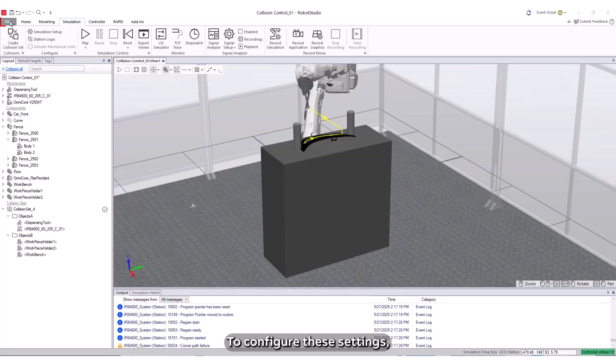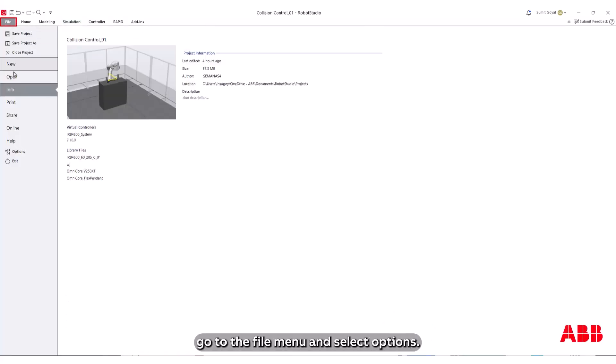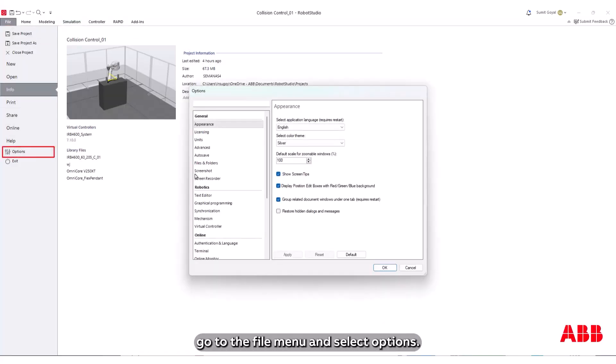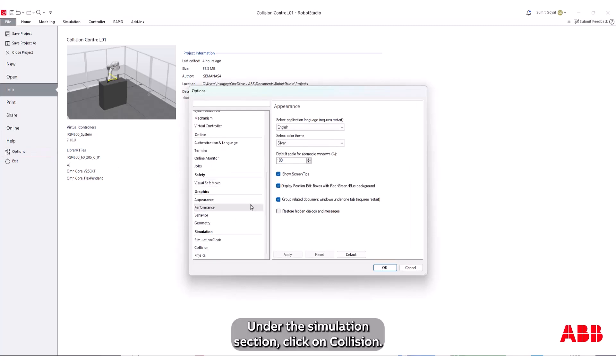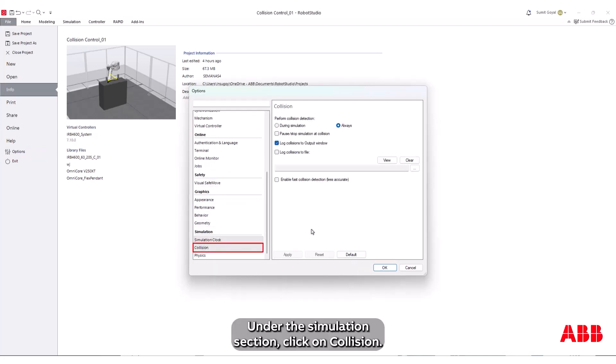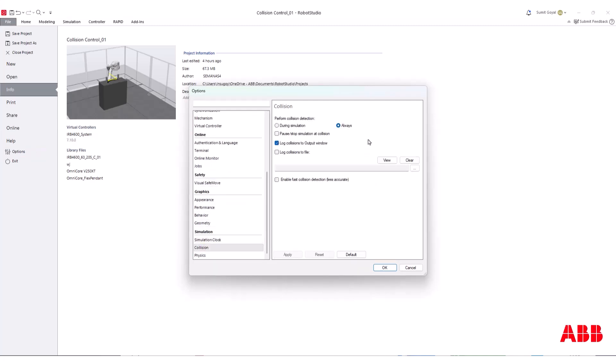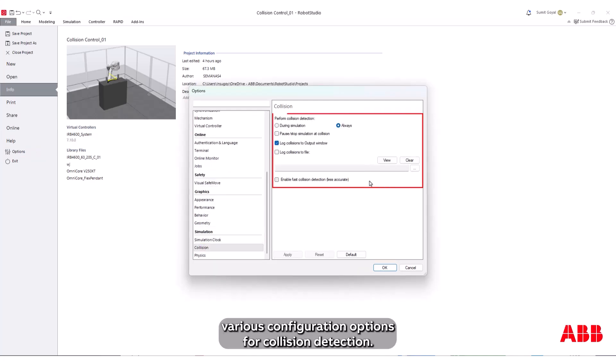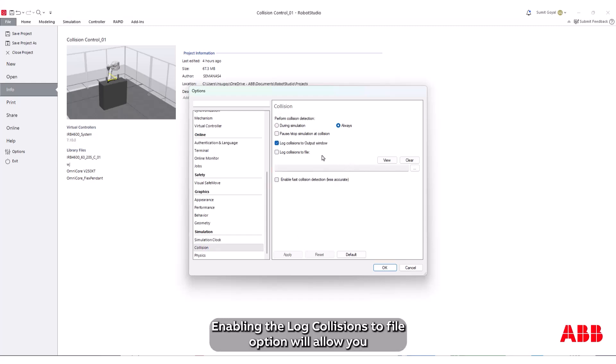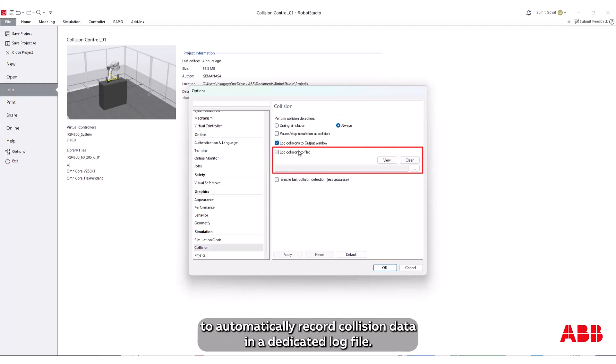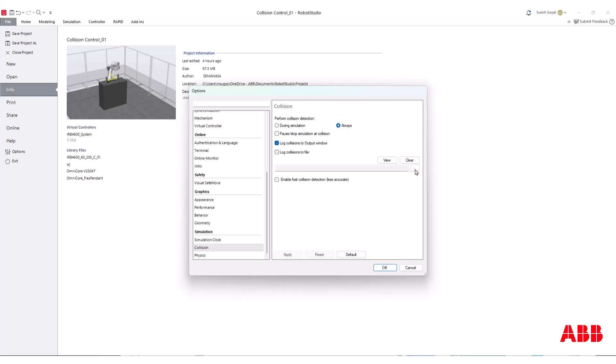To configure these settings, go to the File menu and select Options. Under the Simulation section, click on Collision. Here you'll find various configuration options for collision detection. Enabling the Log Collisions to File option will allow you to automatically record collision data in a dedicated log file.